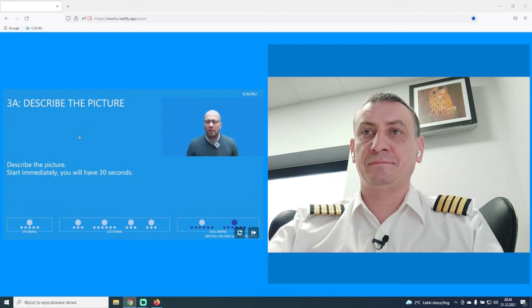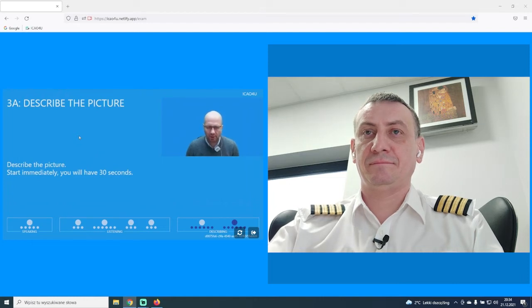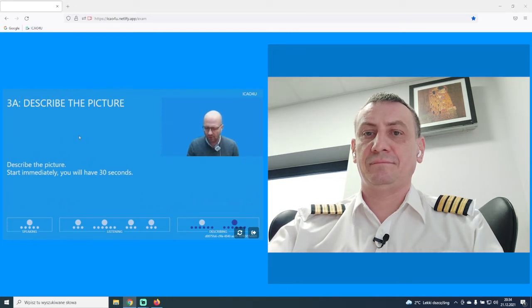Now, this is the final part of the examination, describing the pictures and answering the questions. You will have to describe the picture. You will have to start immediately when you see it, and you will have 30 seconds to complete.